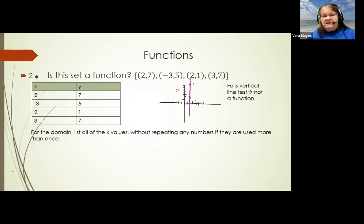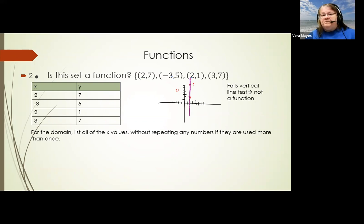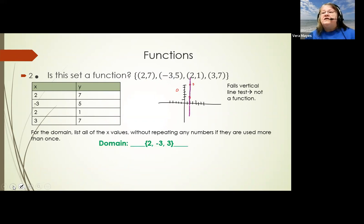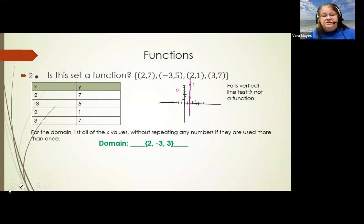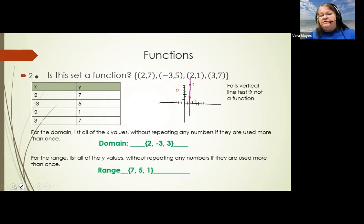They also like to ask you to identify the domain with these sets of points. The domain is all your x values, so you just go through and list them without repeating anything. In this one, I can see a two, a negative three — I'm going to skip the second two because I already have it — and then three. They also ask for the range, which is just your y values. You go through, and if a y value is repeated, you only list it once.